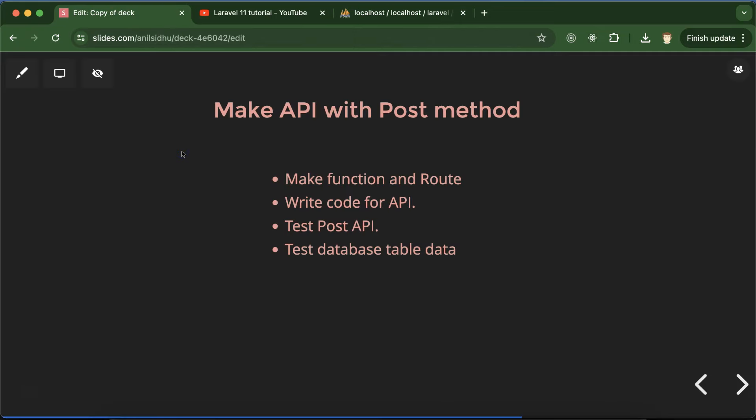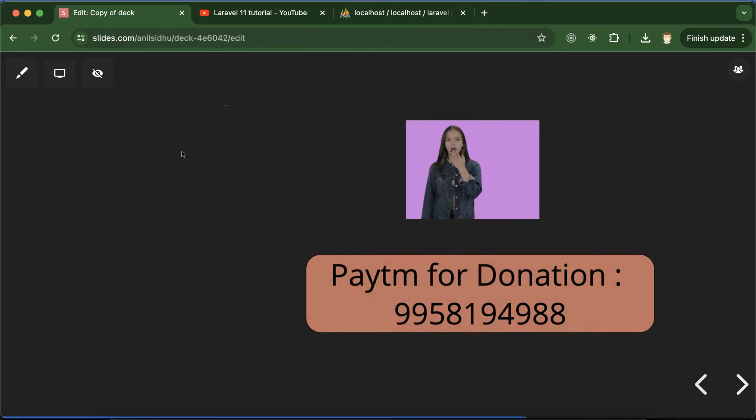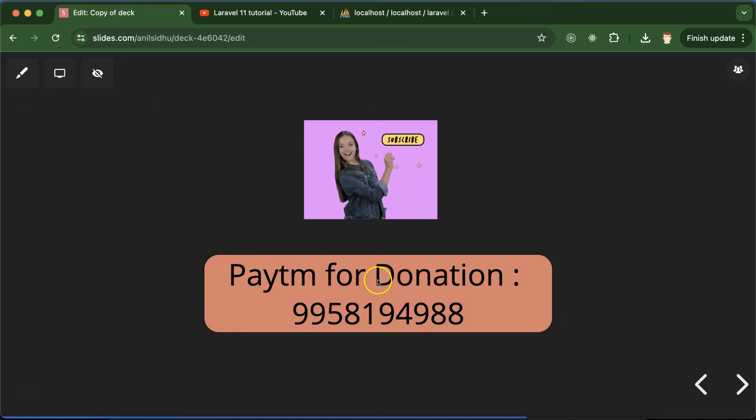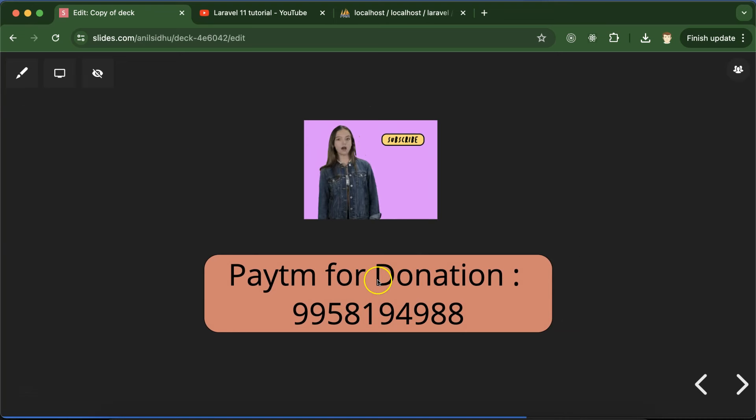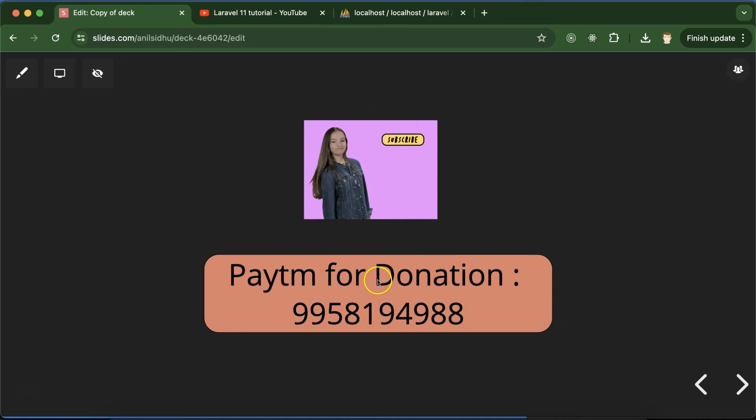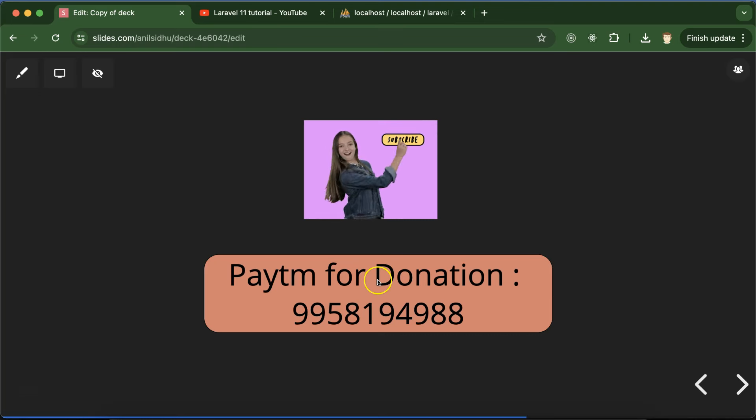If you still have any doubt or confusion, you can ask me in the comment section. This is my PTM number for donation. Please subscribe my channel, like this video, and share your feedback in the comment section. Thanks guys.